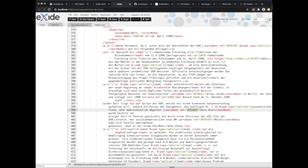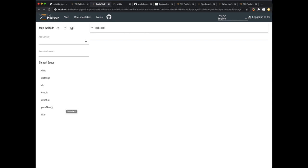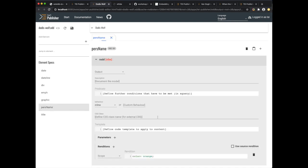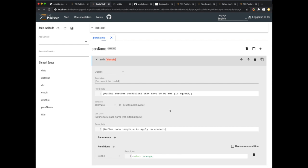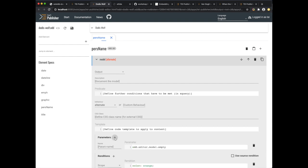Let's go into our ODD and change persName to show a pop-up on mouse over. The behavior to be used for this is called alternate, and alternate basically switches between two states called the default and the alternate. Correspondingly there are two parameters we have to set. As default we likely just want to display the text content of the current node, so we enter a dot because in XPath this represents the current node, which is the persName, and processing will continue there finding the text of the person as written in the document.